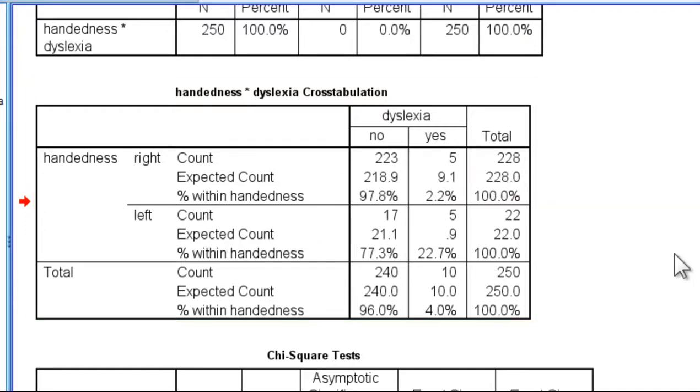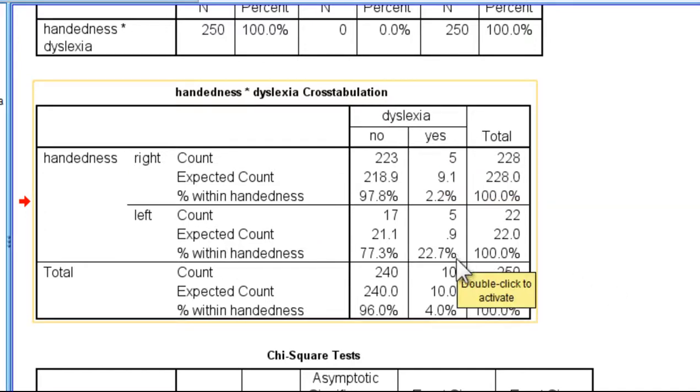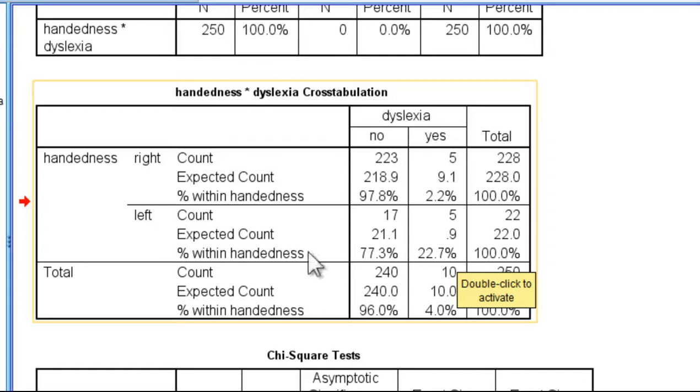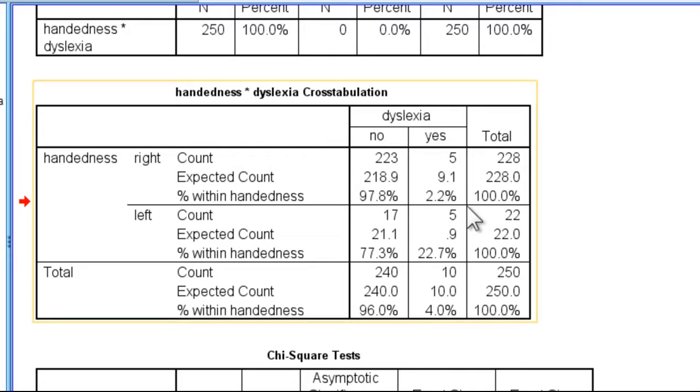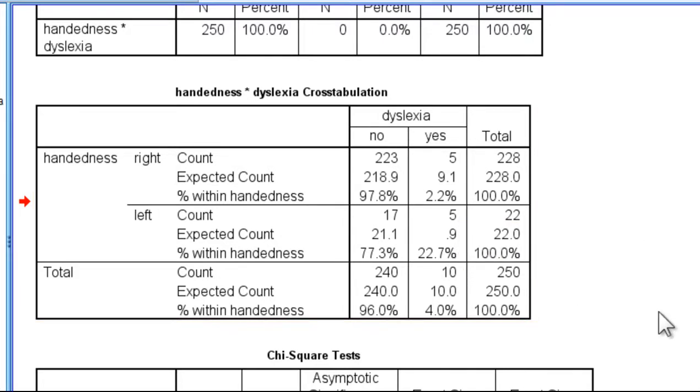And then we have this comparative percentage of 22.7% who are yes dyslexic and left-handed. And so that's a way to present the key comparison here, which is 2.2% versus 22.7%. Is that statistically significantly different, that difference between those two percentages?